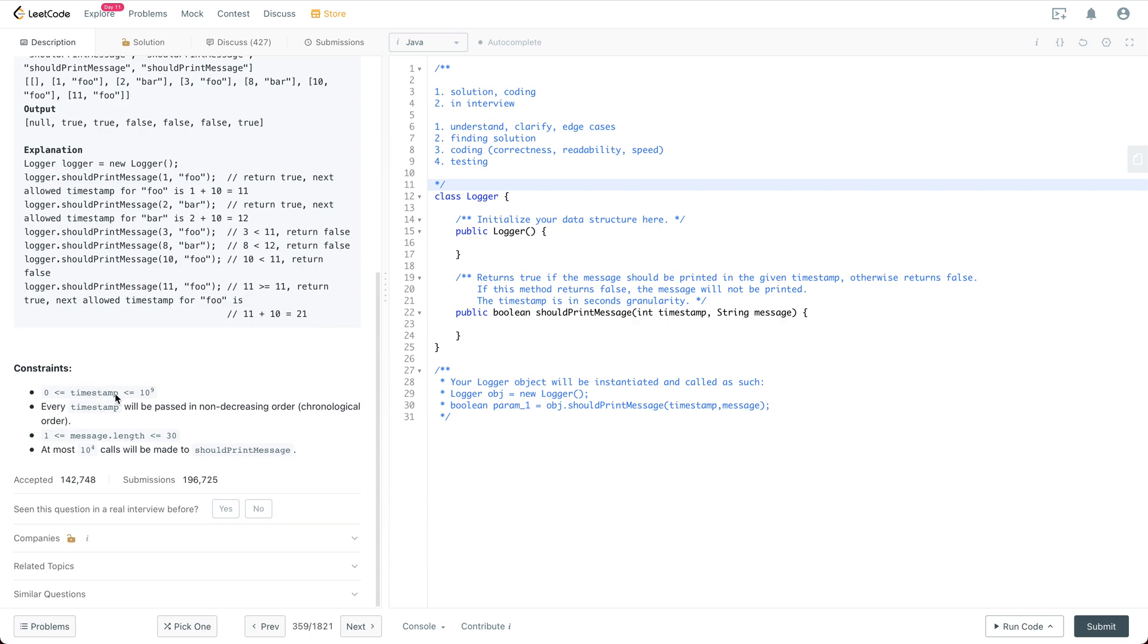Returns true if the message should be printed in the given timestamp otherwise we are just going to return false. The timestamp is anywhere between zero to a billion. Every timestamp will be passed in non-decreasing order and the message length is anywhere between 1 to 30 and at most 10k calls will be made to should print message.